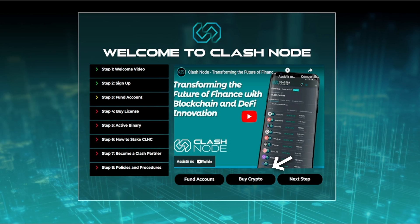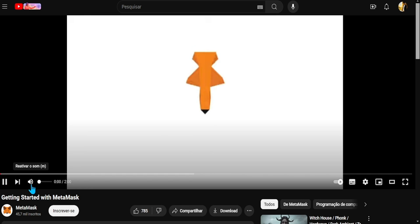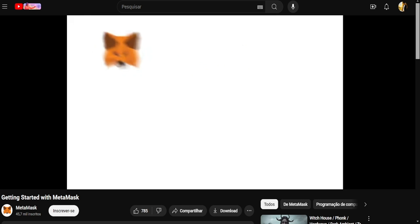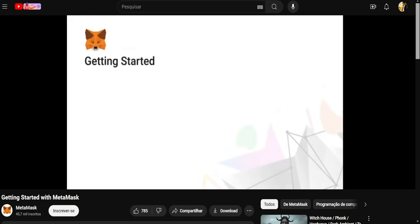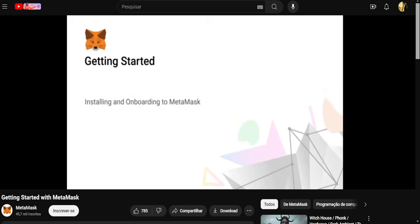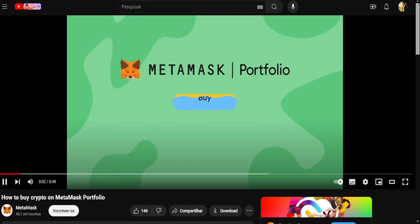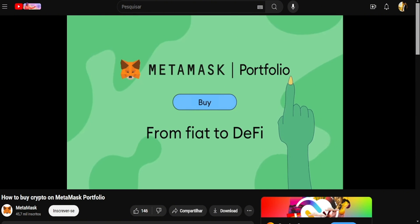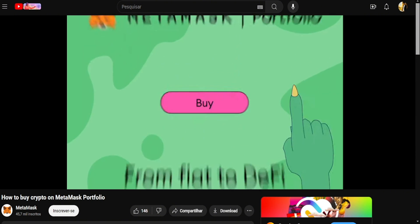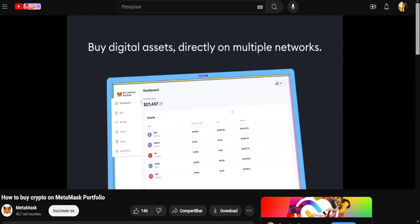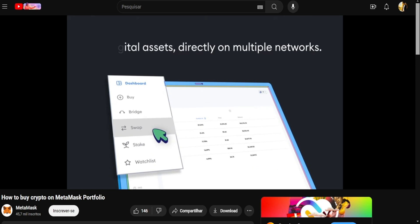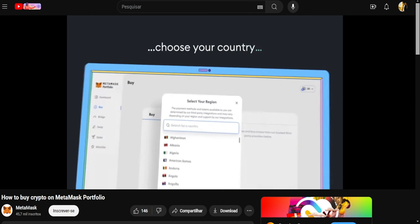If you don't own any cryptocurrency, please click on the Buy Crypto button below, and you will be taken to a page with a setup tutorial for MetaMask Wallet, and a desktop video and mobile video that show you how to purchase crypto with a debit or credit card or with your PayPal account.